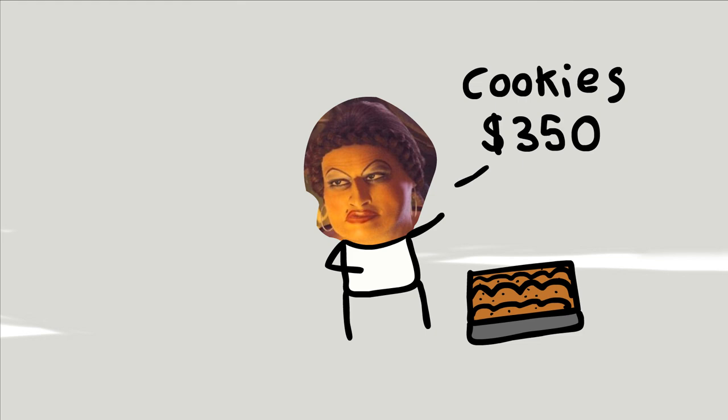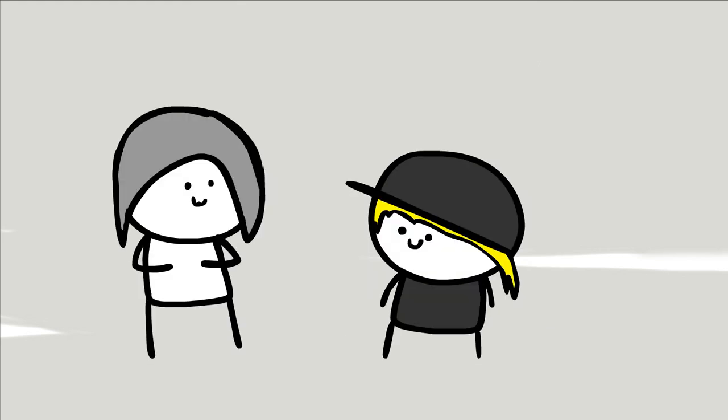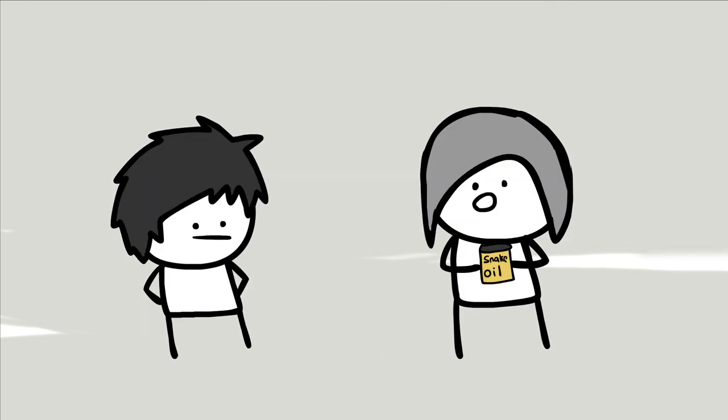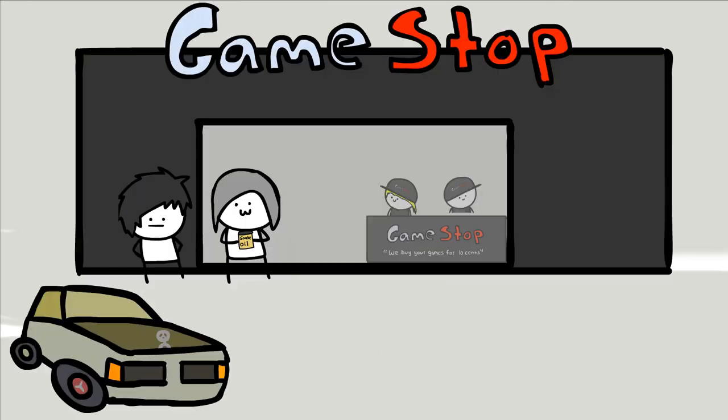You mean to tell me that just because a girl is hot, you'll buy something from them? What if she just strolled up to you and was like, I've got this snake oil here. Nah, trust me bro, she was hot.